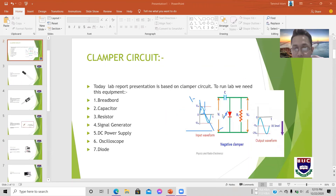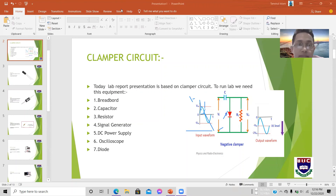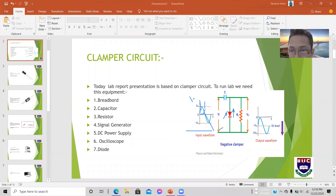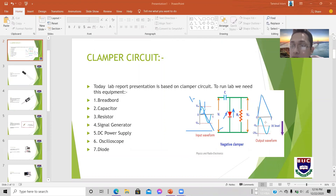As shown in the first slide, this is a negative clamper circuit, so the output voltage will be negative and doubled. If the diode is reversed, it becomes a positive clamper circuit, and the output will be positive and doubled.